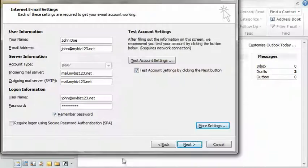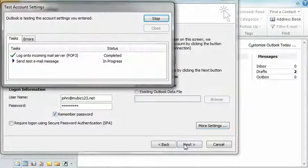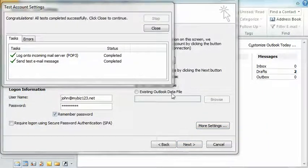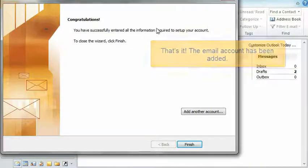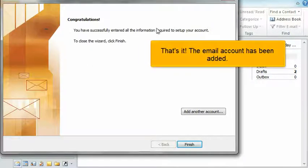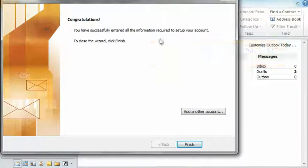Click Next. That's it. The email account has been added.